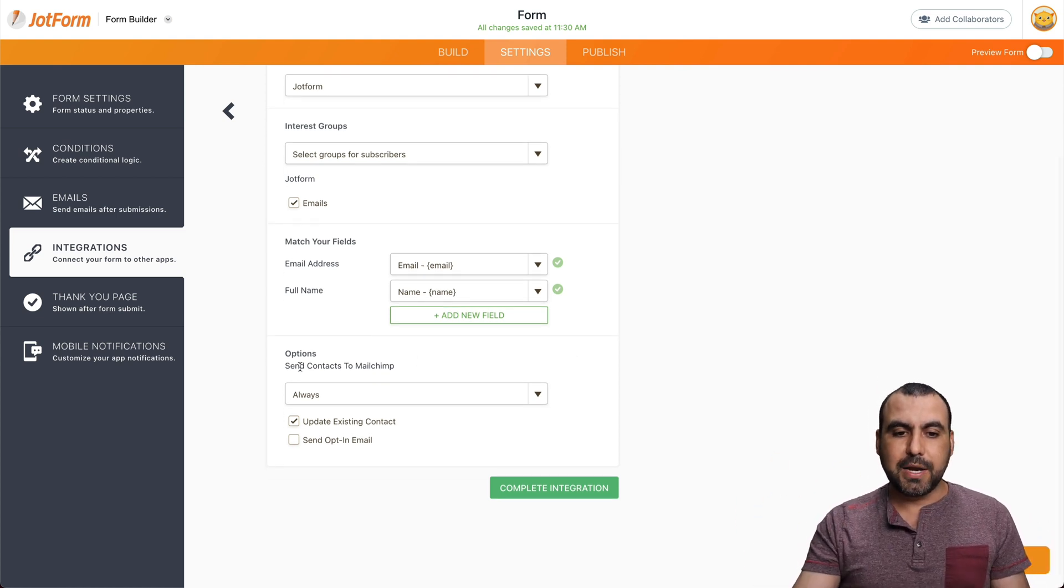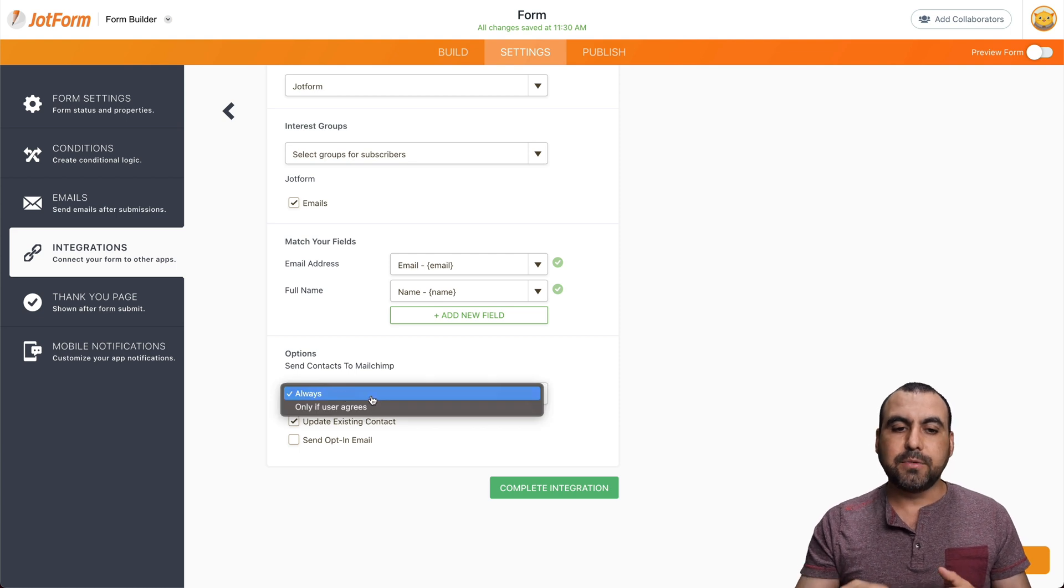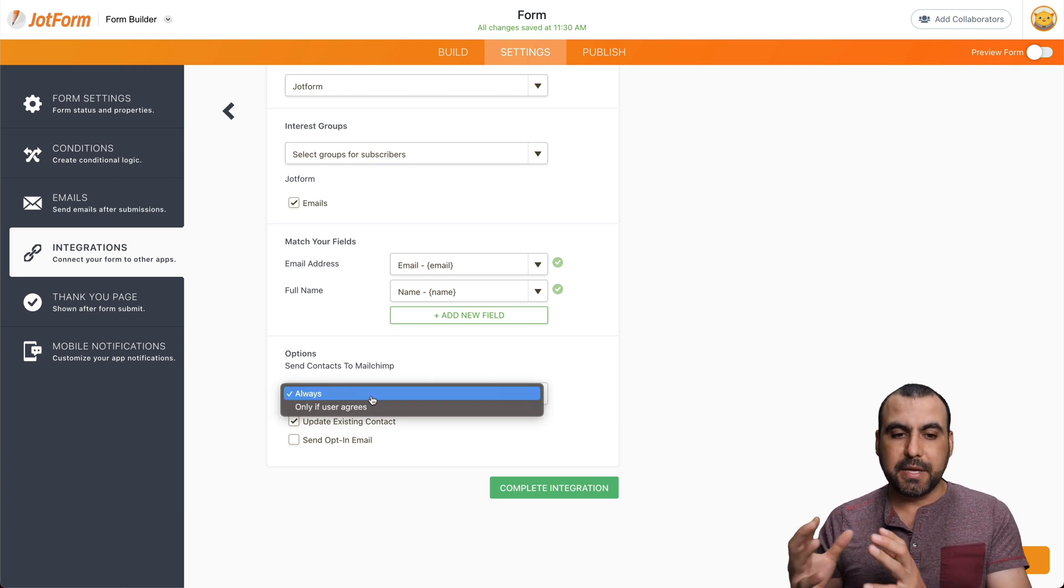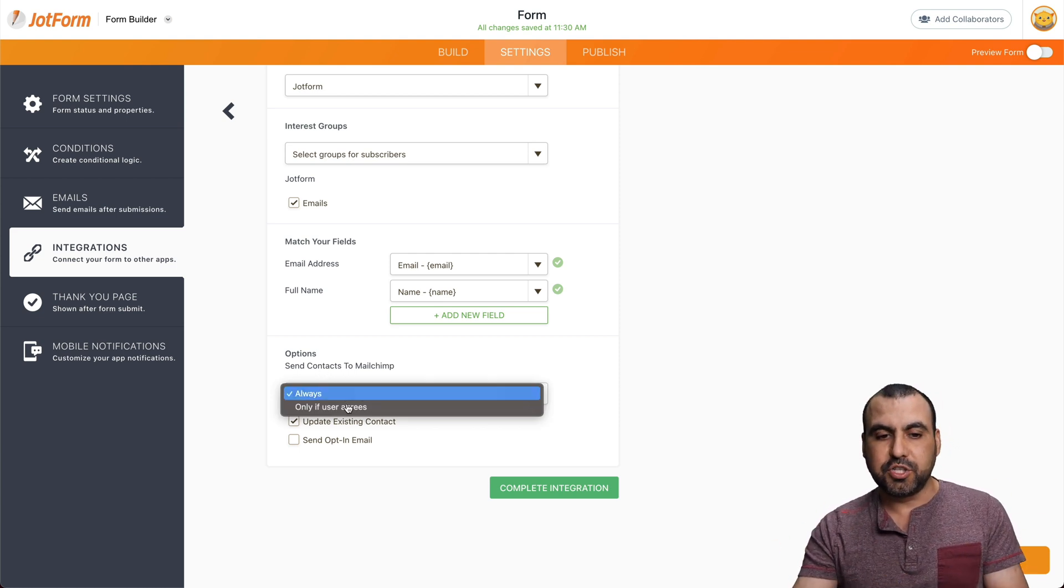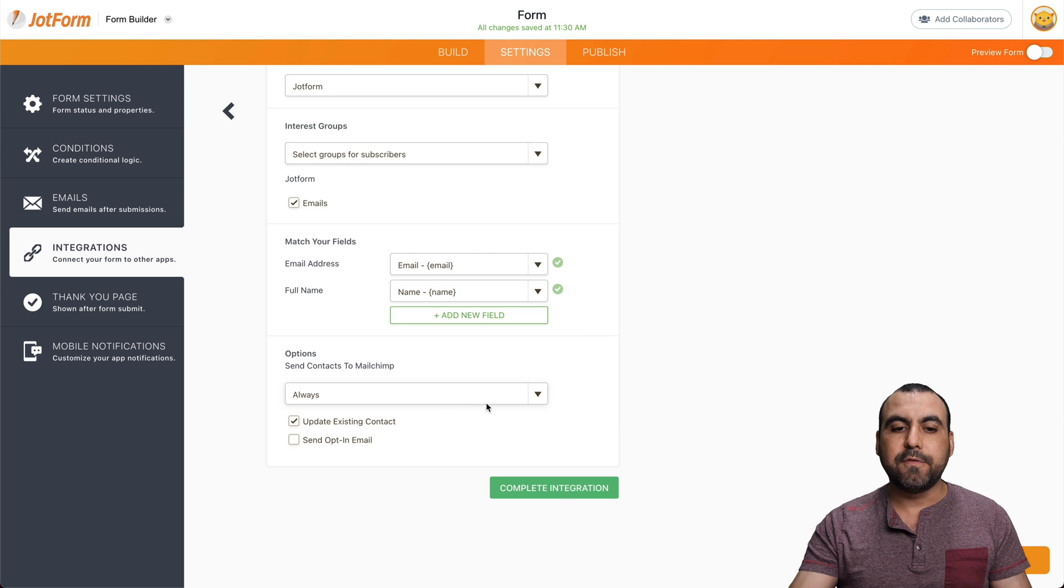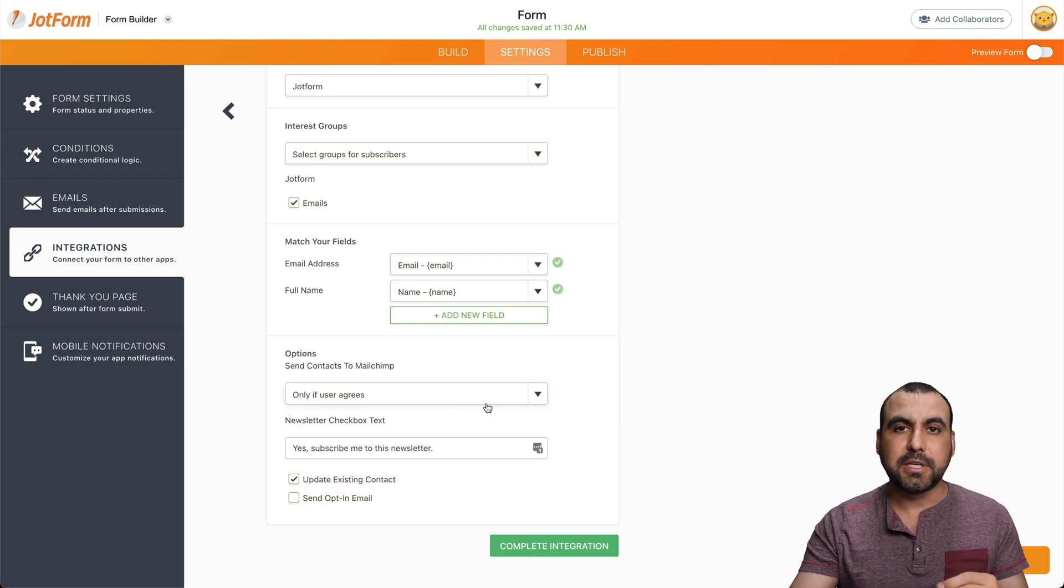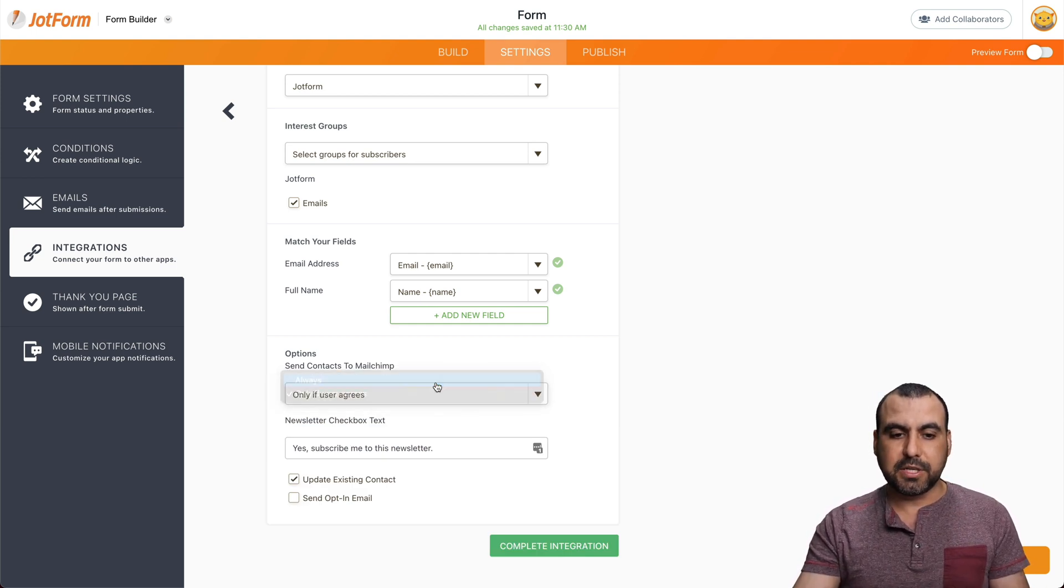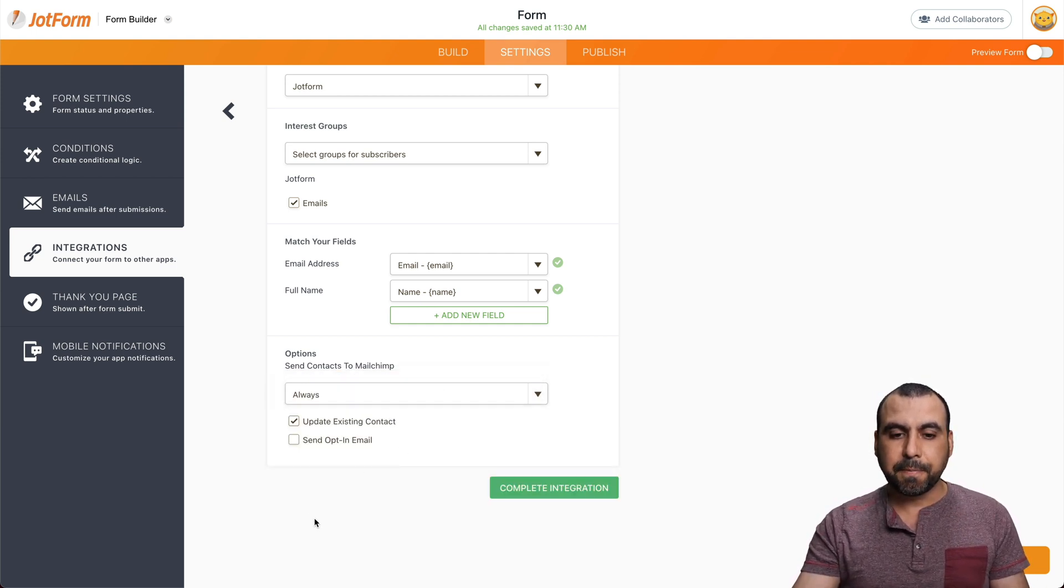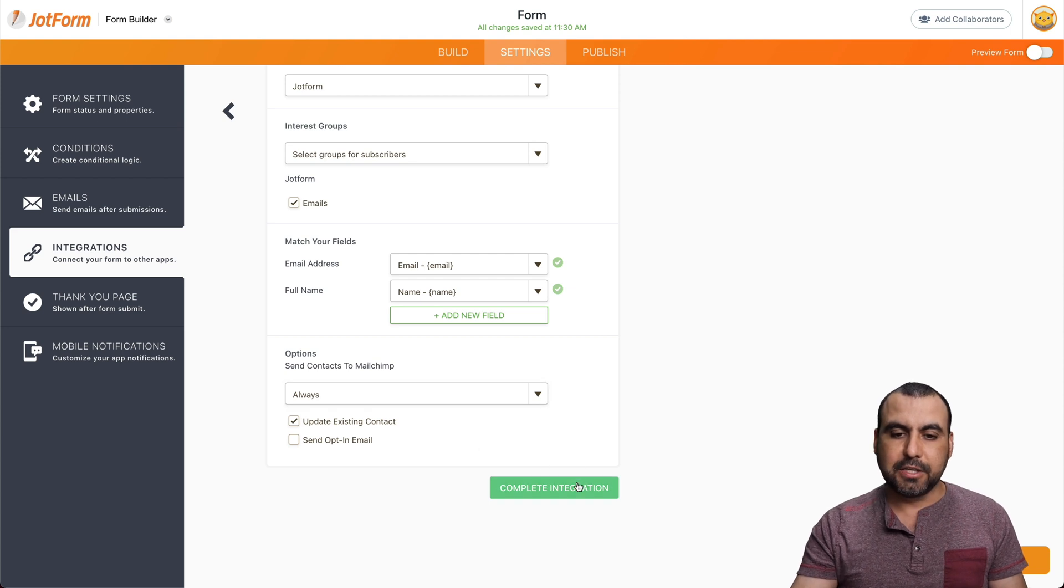So once you're ready, we can go into the options right here. Do you want them to always be subscribed? For example, send them to Mailchimp or only if user agrees. So we can add a checkbox to let them agree. In this case, we're just going to select always. And let's complete the integration.